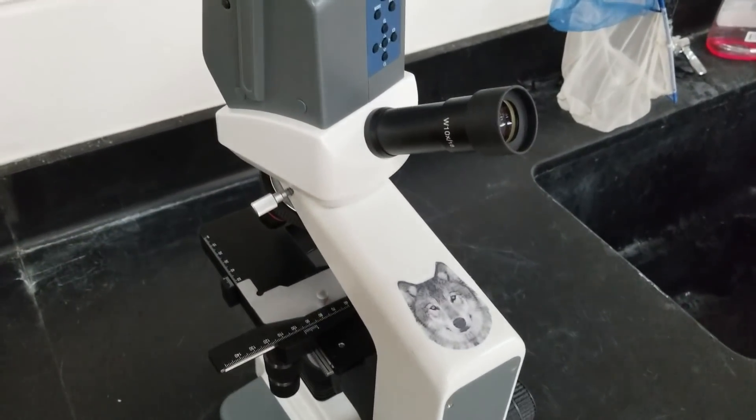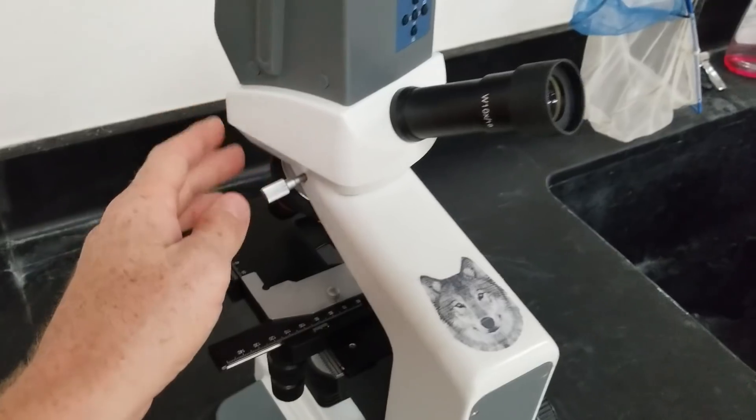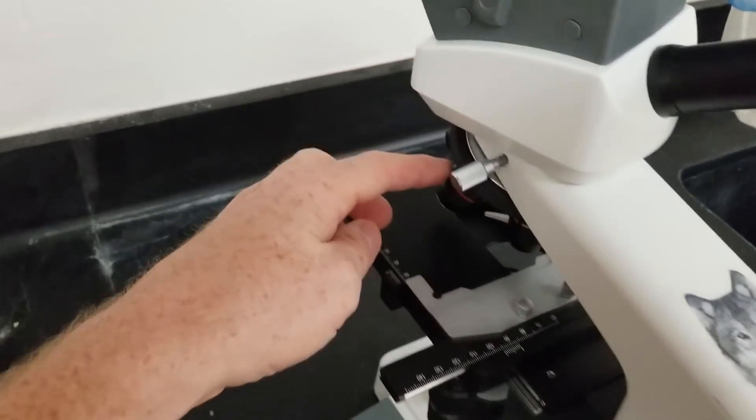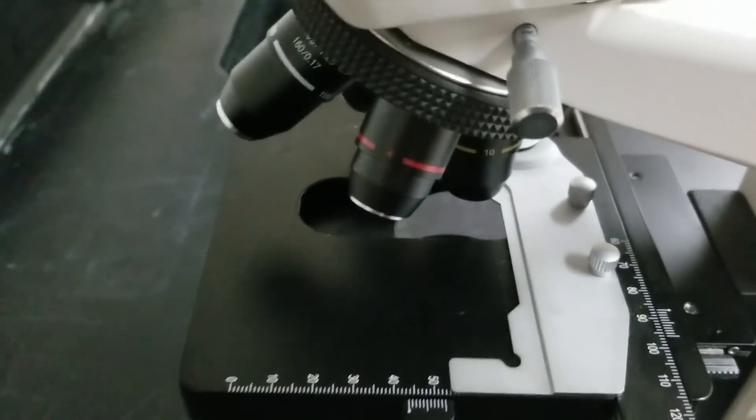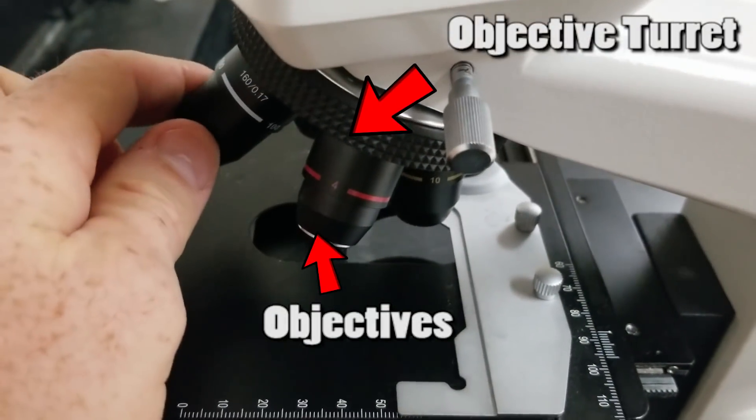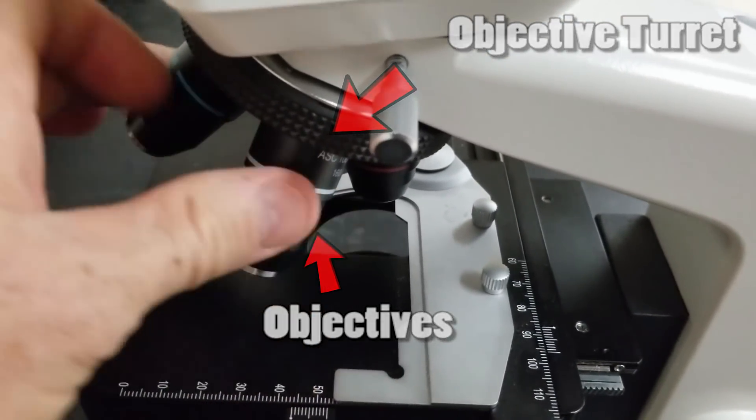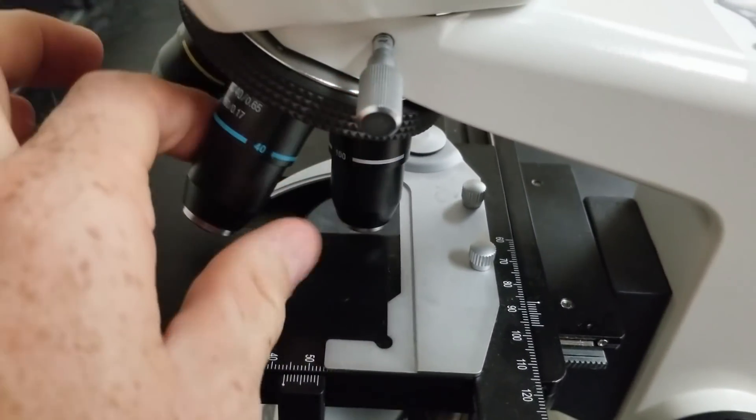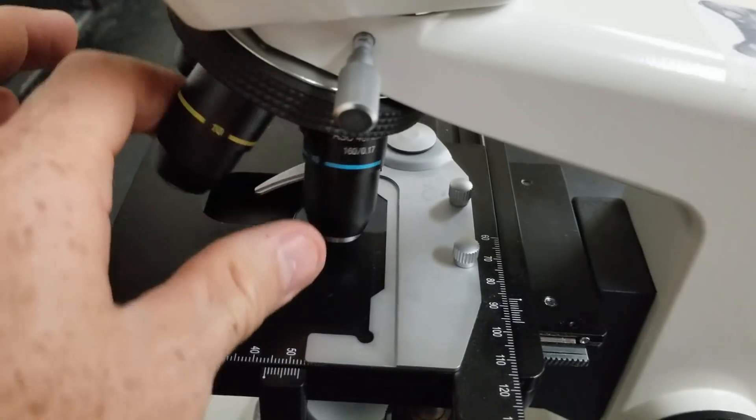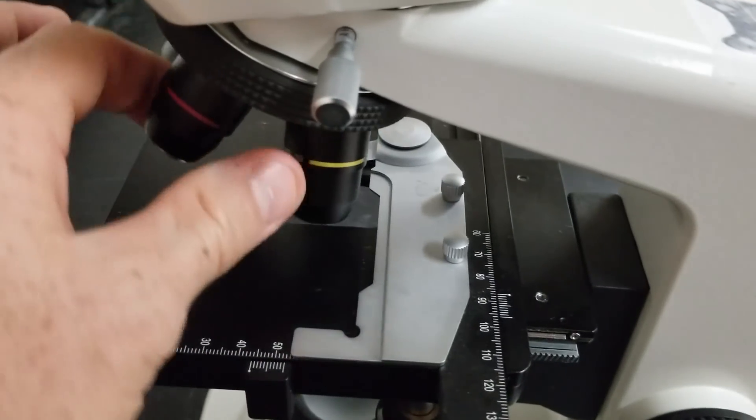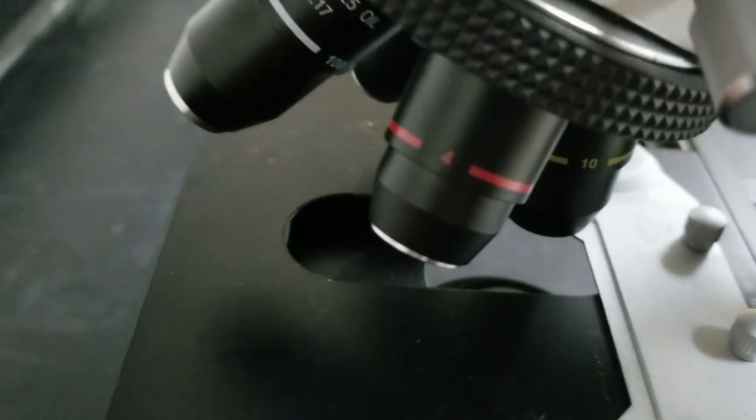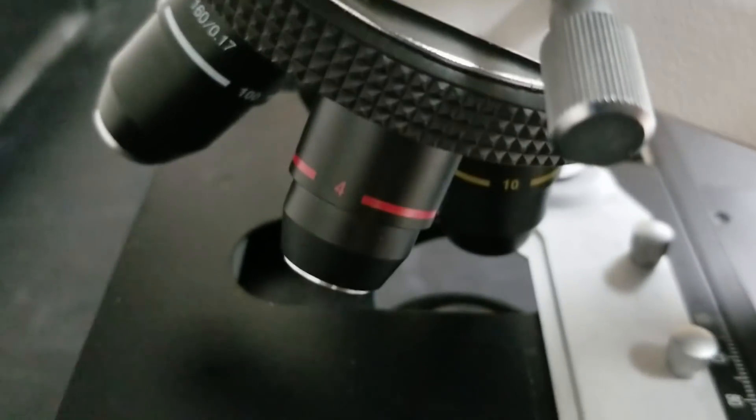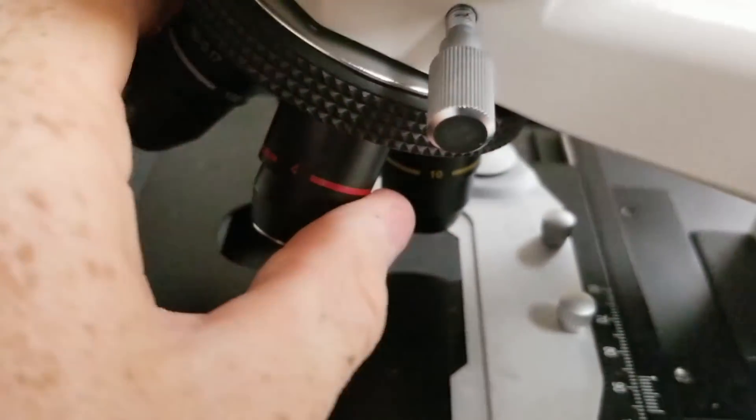As you move down past the head you go to the objectives. The objectives are what you use to change the magnification. The shorter ones are less magnification and as they get longer it's more magnification. You can see the magnification on the side of the objectives.